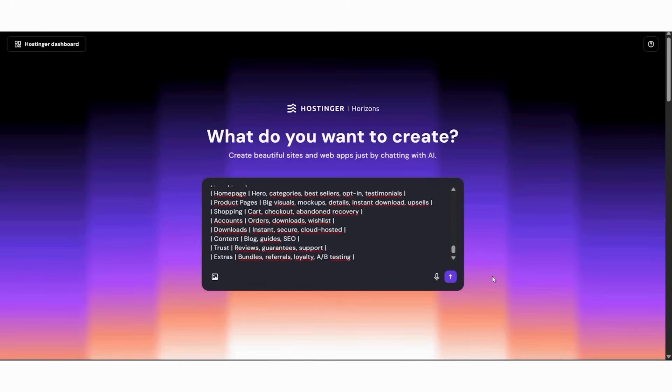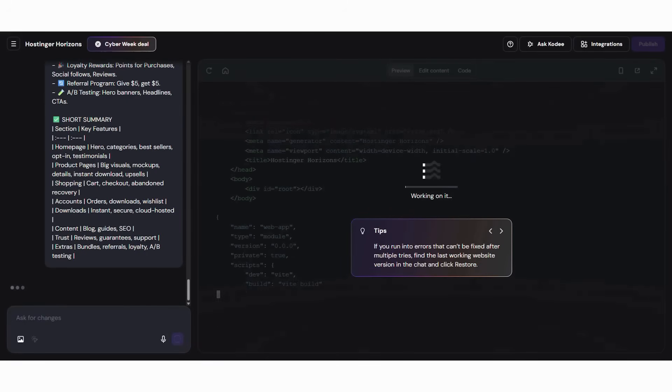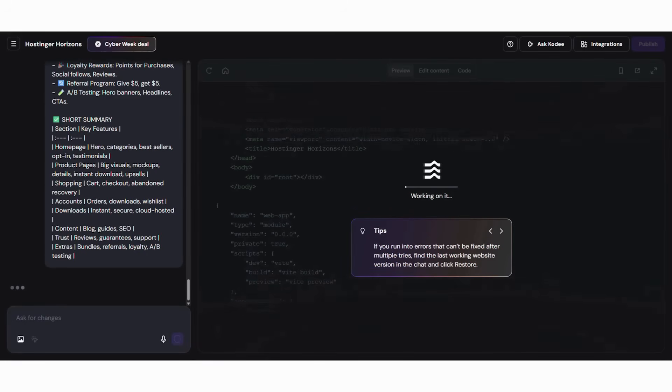Subsequently, request specific pages: homepage, catalog, product pages, about page, customer dashboard. Moreover, ask for mobile optimization. Finally, watch the AI begin building your website instantly. It feels like talking to an expert developer without needing to understand technical terms.